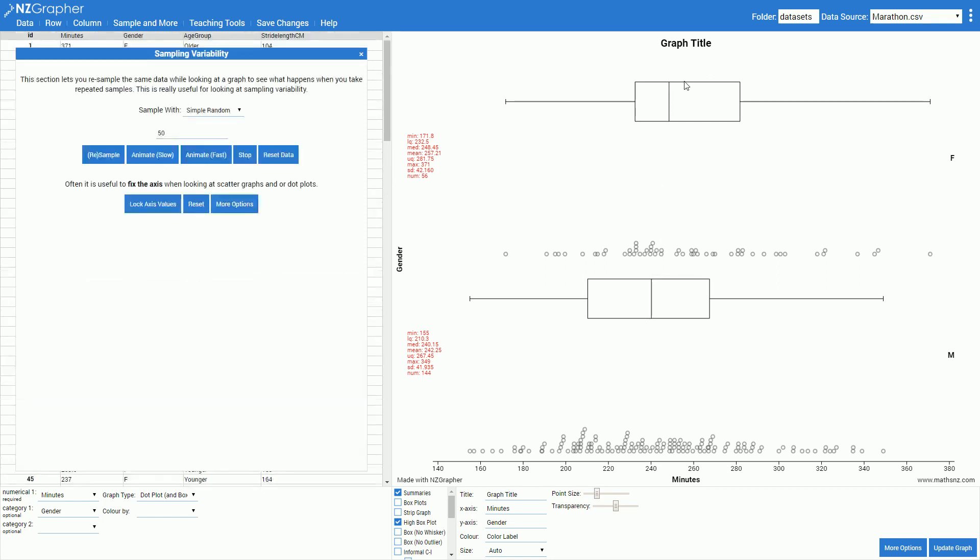What I'll do at this point is while I'm projecting onto the board I'll draw a line on here for the females and a line on here for the males so the class can see and remember where my population median was.